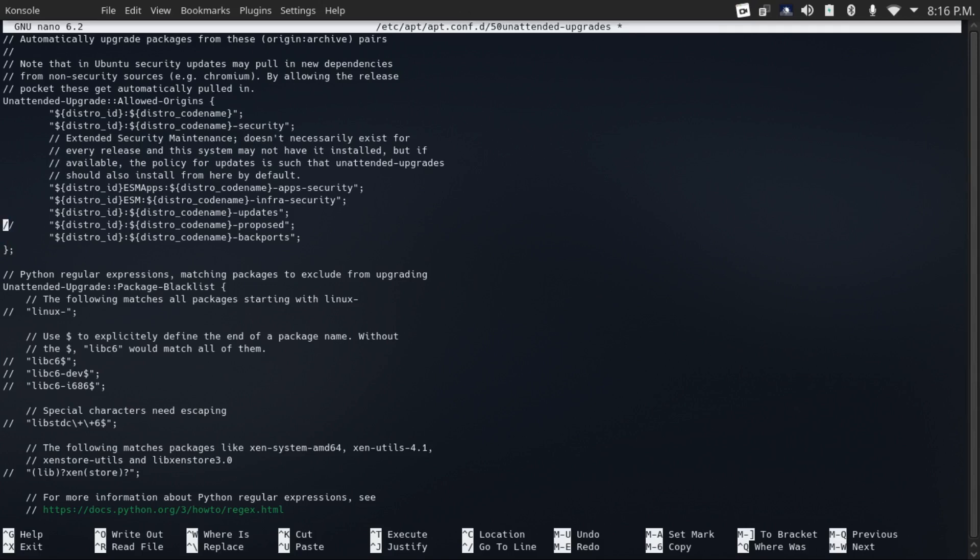But this will make it so that updates will be downloaded and installed automatically, but it won't automatically reboot by default.